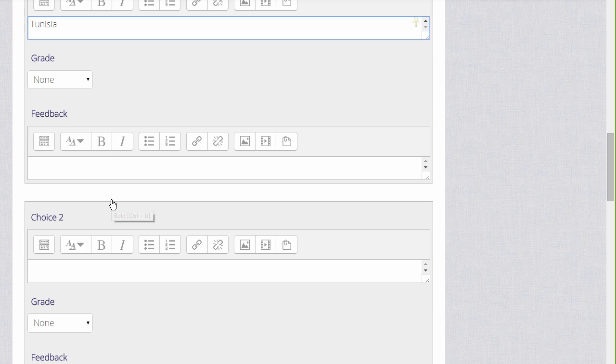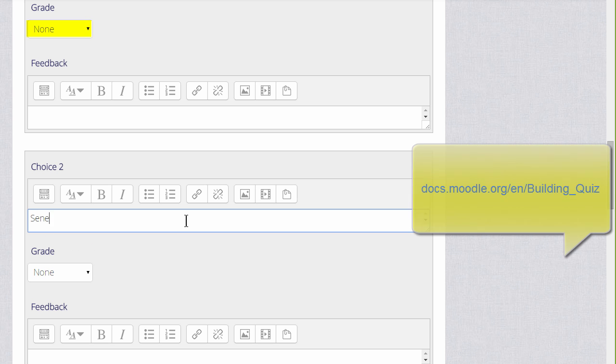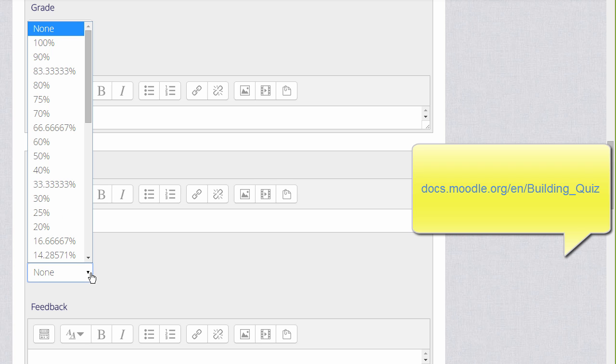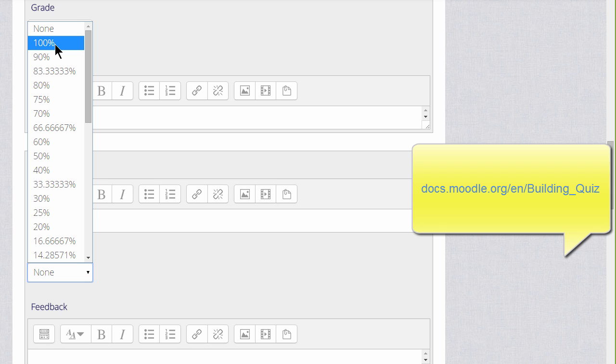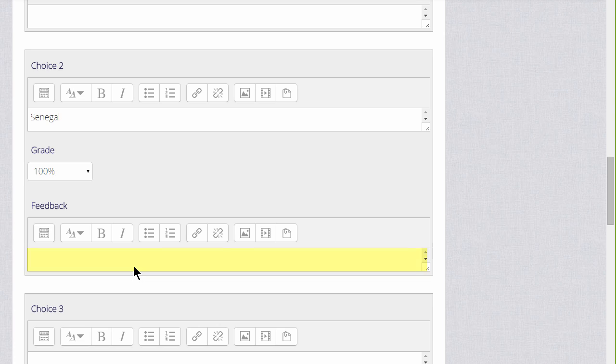And then in the answers, because this is multiple choice, we add the first possible answer with the grade. We add none if the question is wrong and 100% if it is right. However there are, as you see, options in between. We can give specific feedback for each individual answer and if we want to do more than just write simple text, we can use the icons in the text editor.